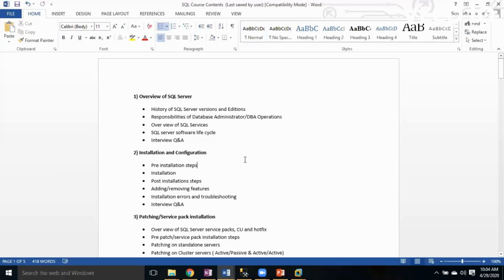The next topic is Installation and Configuration. In this topic we will learn about pre-installation steps, installation, forced installation, uninstalling or adding new features to SQL Server, and installation-related errors and troubleshooting.